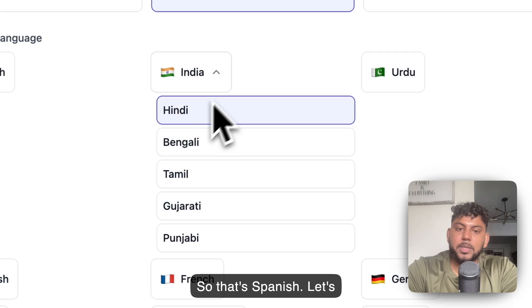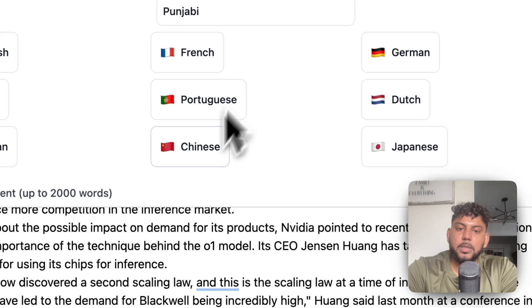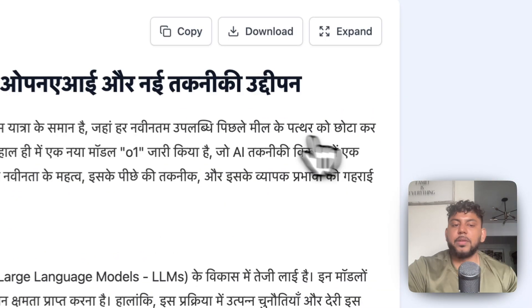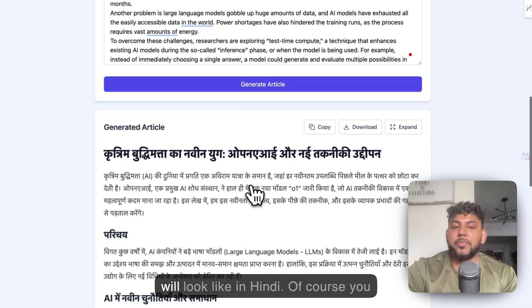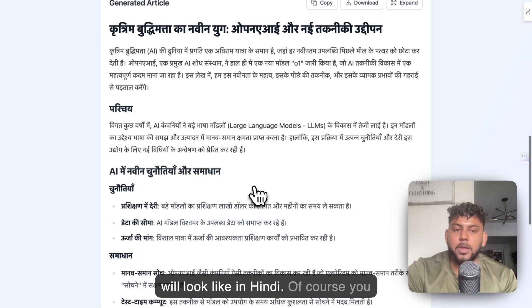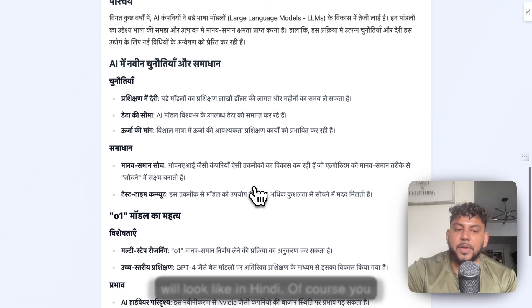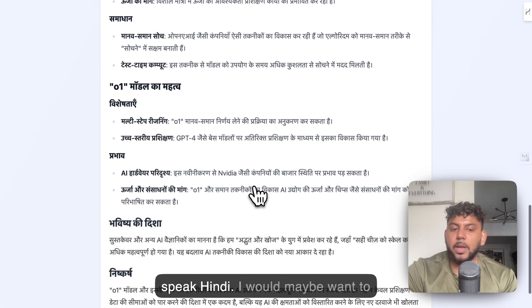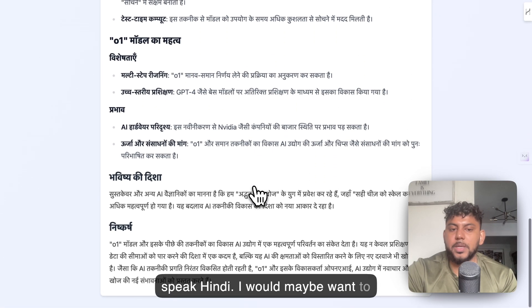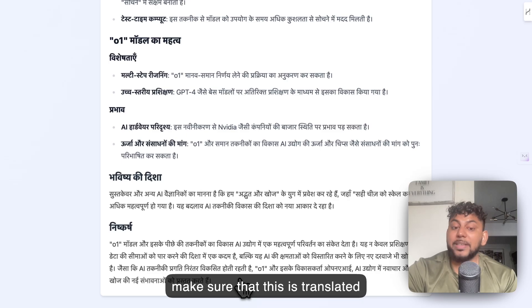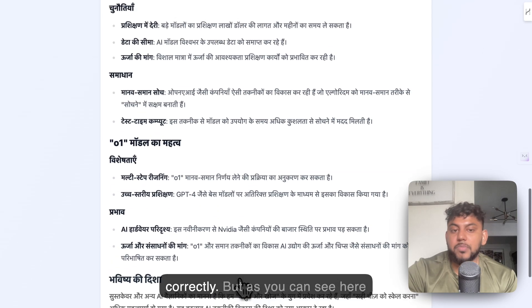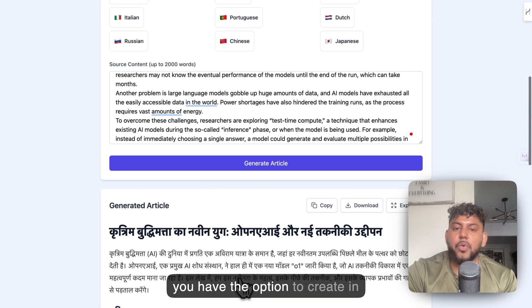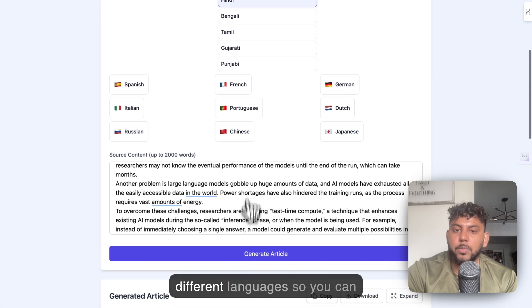Let's do another example in Hindi and see what that looks like. This is what the full article will look like in Hindi. Of course, you can fact check this if you know how to speak Hindi. I would maybe want to make sure that this is translated correctly. But as you can see, you have the option to create in different languages.